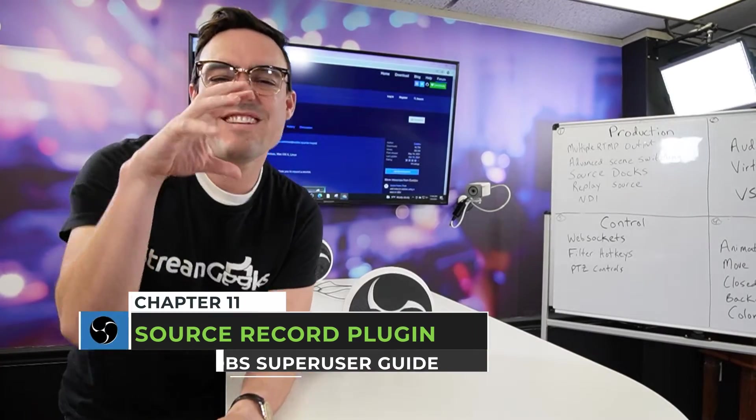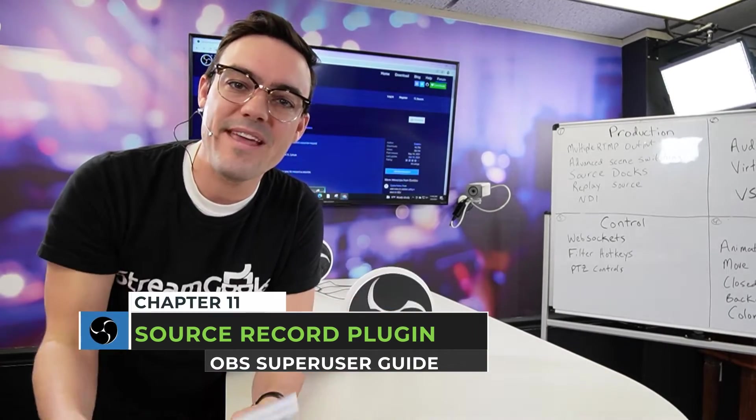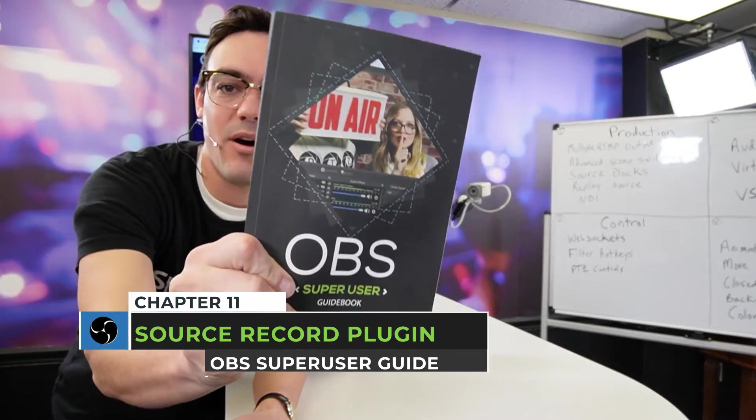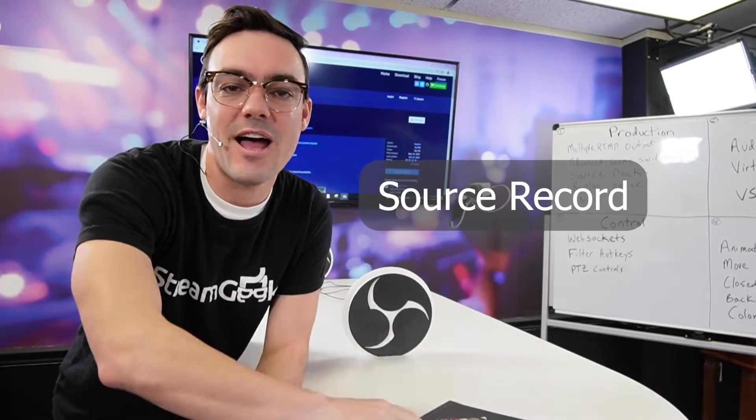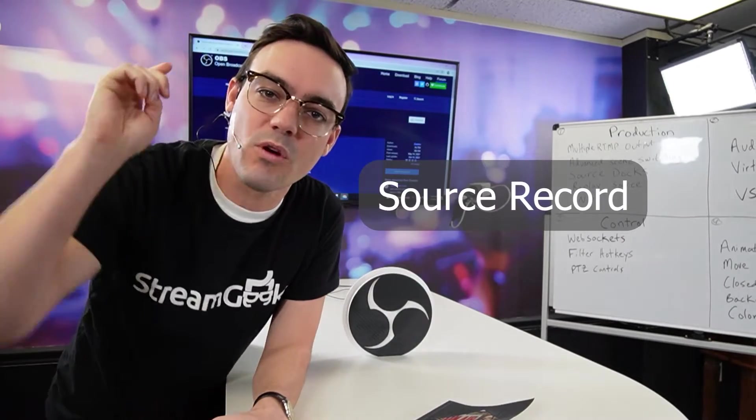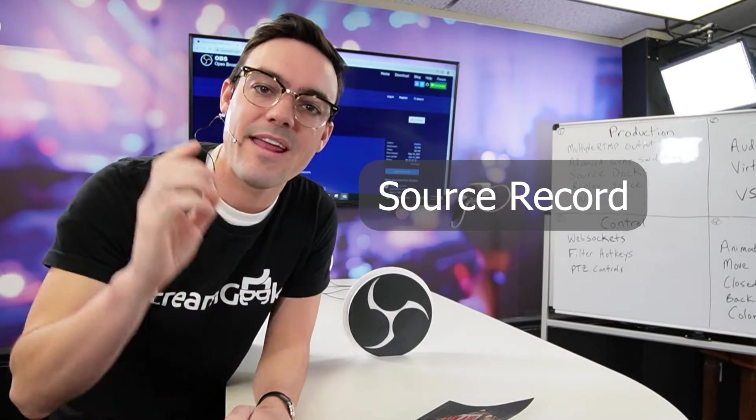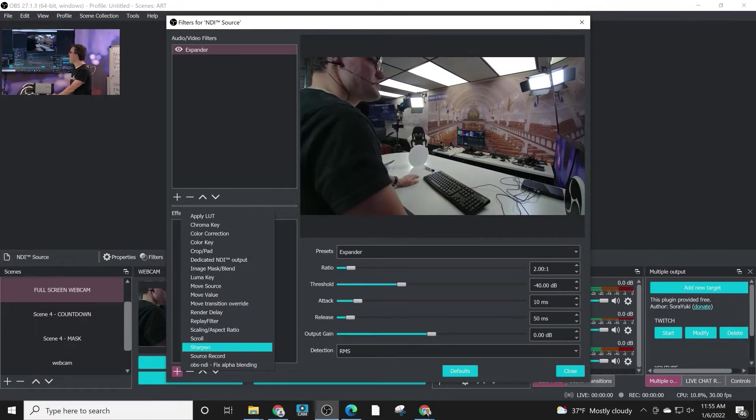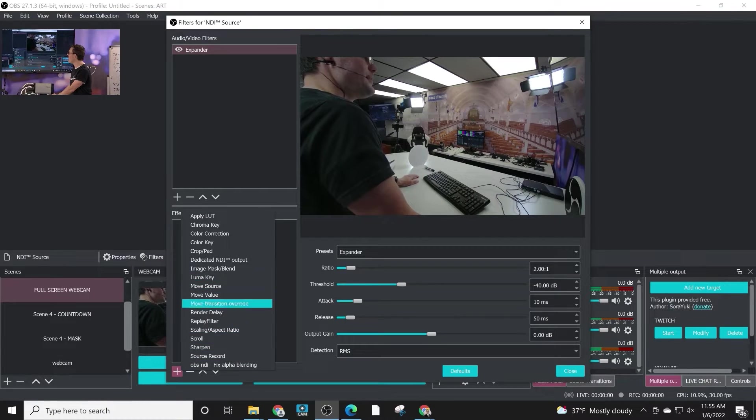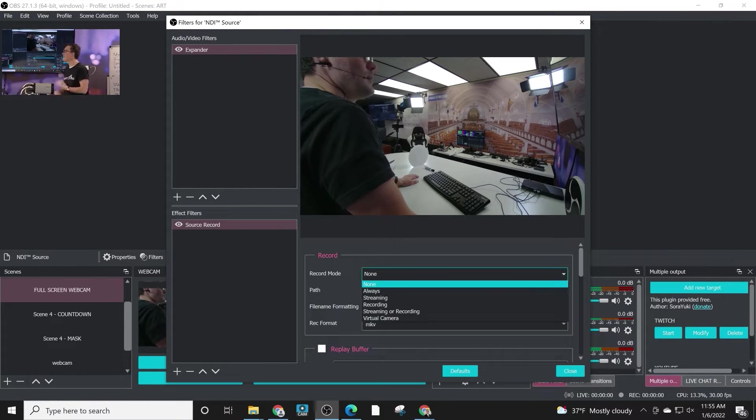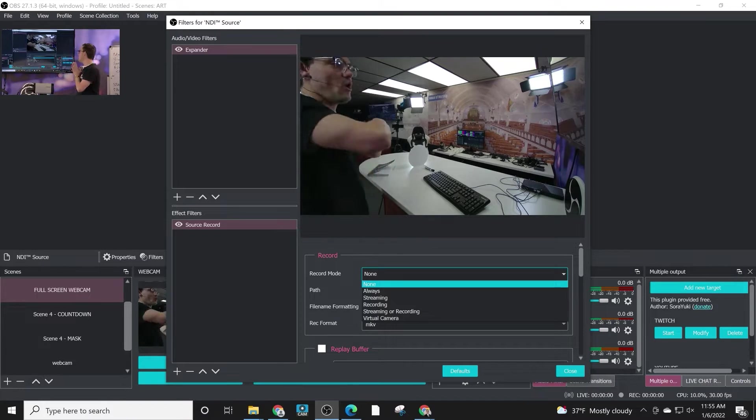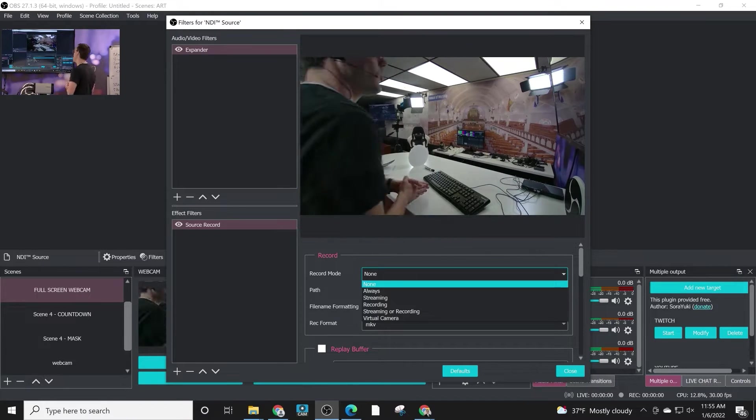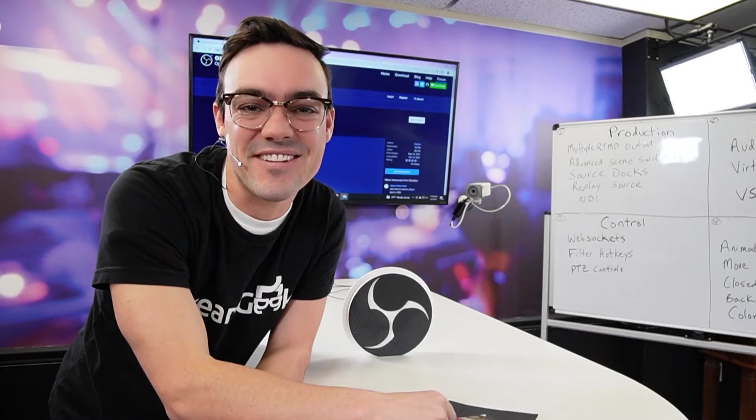All right, welcome back guys. Another awesome plugin for OBS as part of the OBS Super User Guidebook. It's called Source Record. It allows you to do individual recordings of any source inside of OBS. That's in addition to streaming and recording with the core OBS tools. Let's take a look after this.